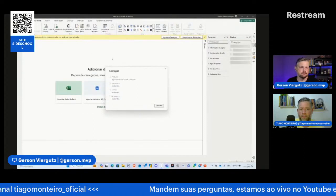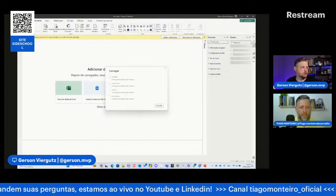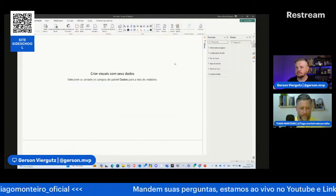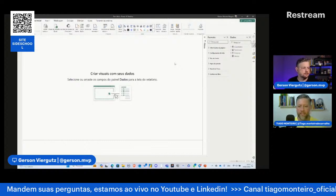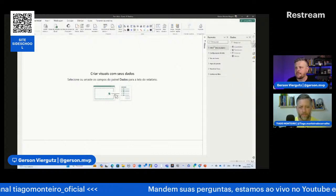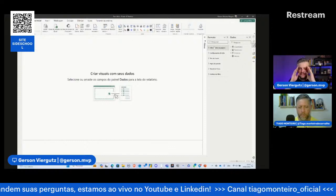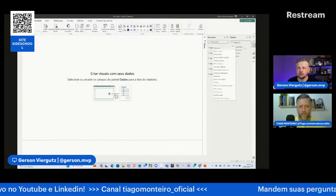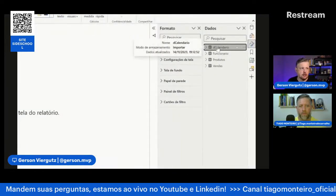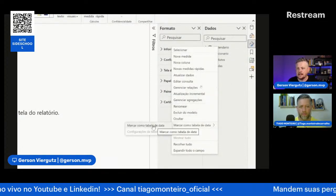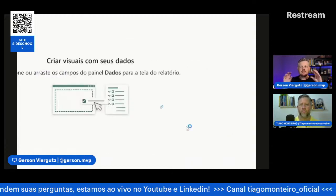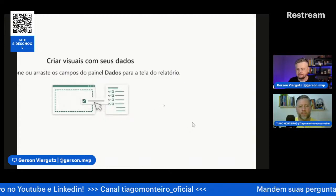Agora ele vai vir aqui para o Power BI. A primeira coisa que vou fazer é marcar a D calendário como tabela de data. Botão direito na D calendário, marcar como tabela de data, selecionar a coluna data, ok. Agora o Power BI sabe que essa é nossa tabela de data oficial do modelo. Depois, em modo de exibição de tabela, vamos resolver o problema da ordenação de meses.